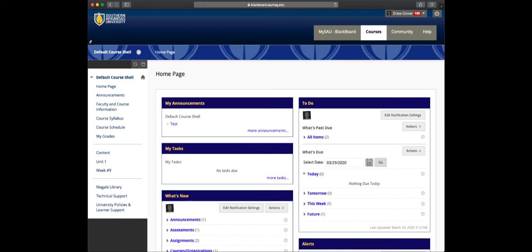So this quick video will show you how to find your instructor's feedback and comments they've inserted on your submissions. First thing you do is click on My Grades.